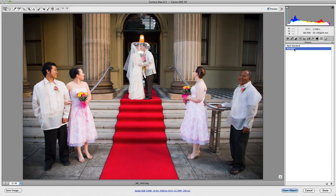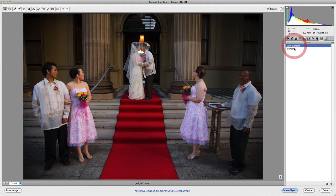If I click on the Standard preset, it will jump back to my original saved settings. So you can jump between the two presets.